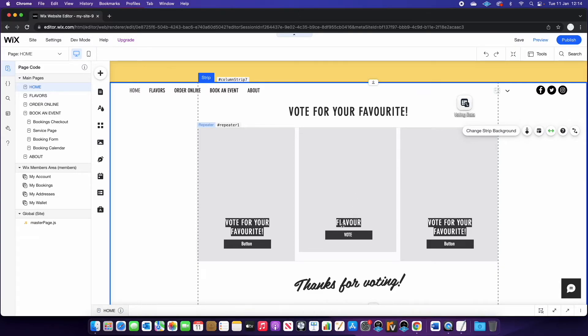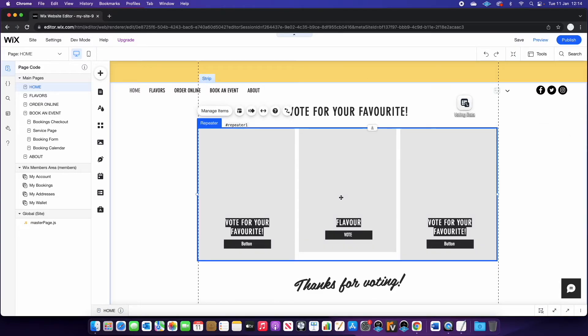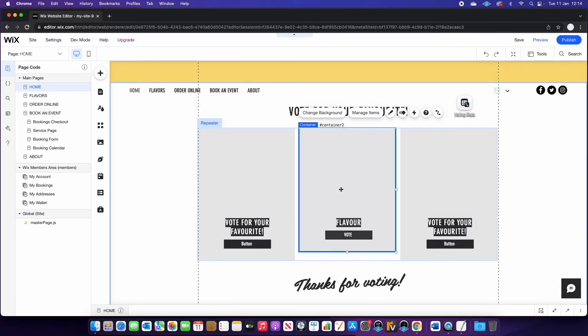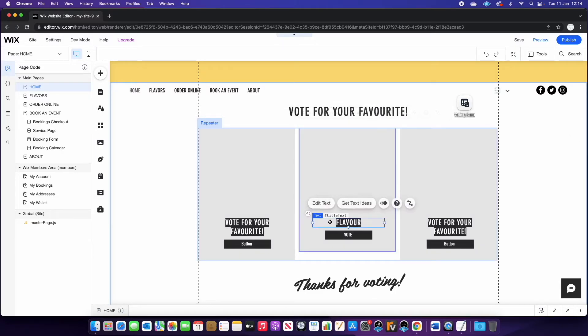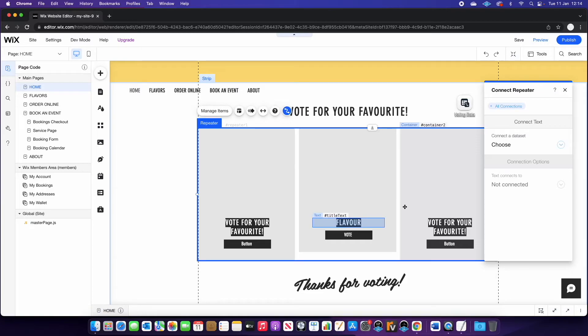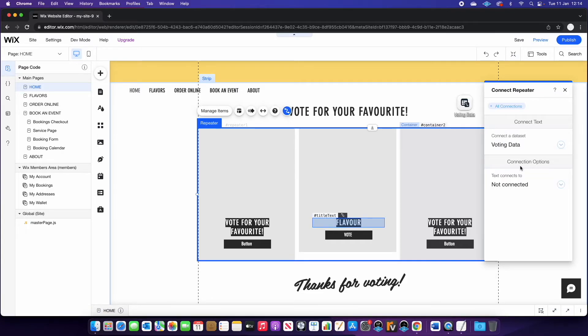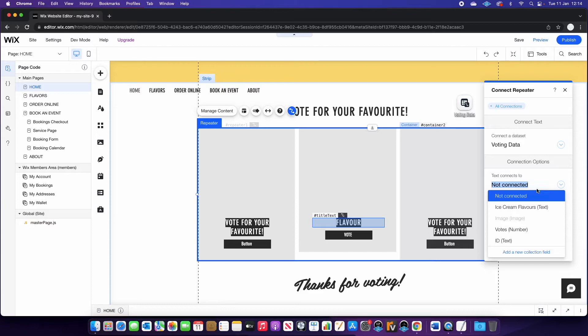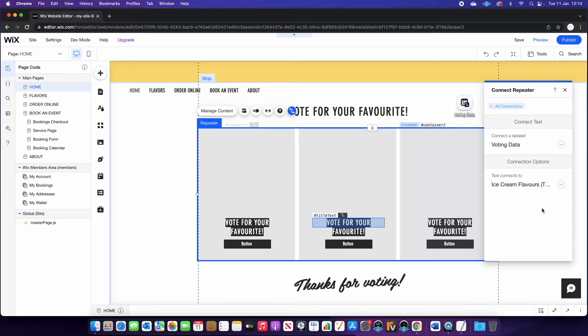Now if we go into our repeater, the first thing we're going to do is we are going to connect the title text to the flavors. So you'll see this little connect to data link here. If you click that, choose the data set, which we've just created. And then the text is going to connect to ice cream flavors.